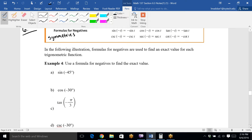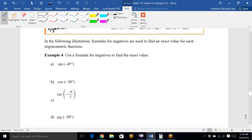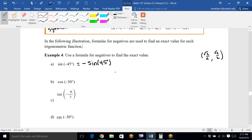Let's go through these quickly. Sine of negative 45°: since sine is an odd function, this is negative sine of 45°. A 45° angle has the ordered pair (√2/2, √2/2) on the unit circle. Since sine relates to the y-value, sine of 45° is √2/2, so sine of negative 45° is negative √2/2.